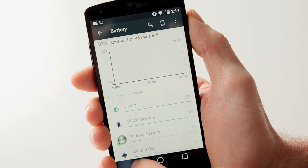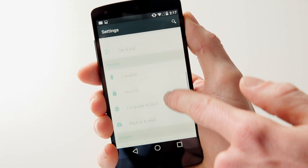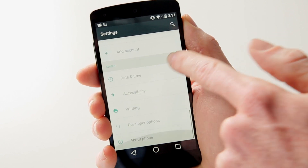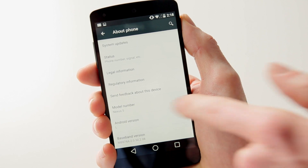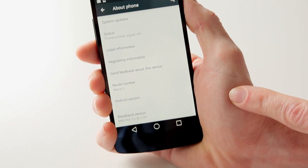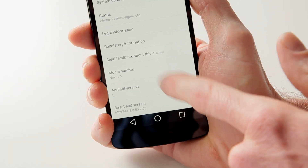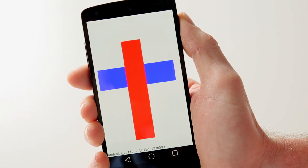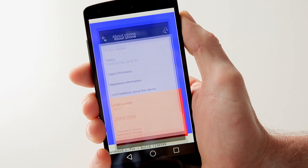Let's check out About Phone. You can see we have the L release of Android, and obviously if we tap that, we'll get our Easter egg — which is just a video test. Nothing terribly exciting there.